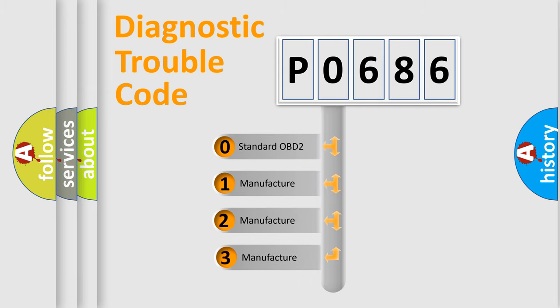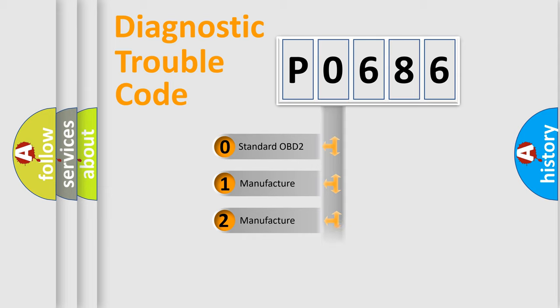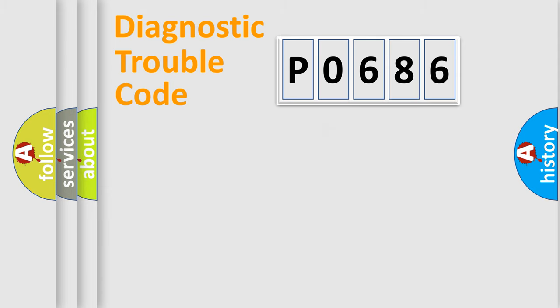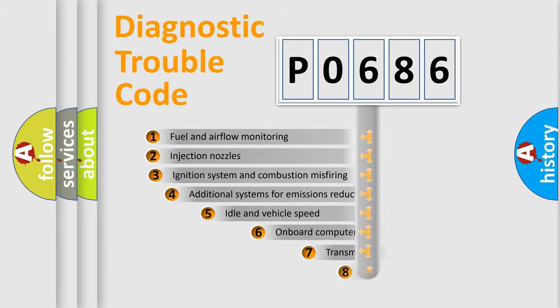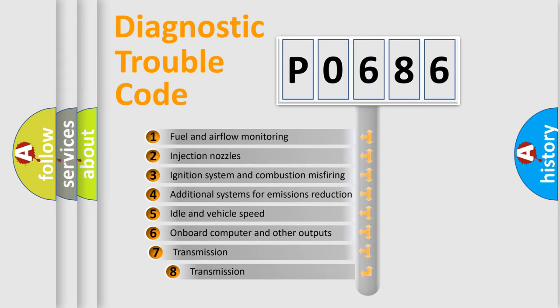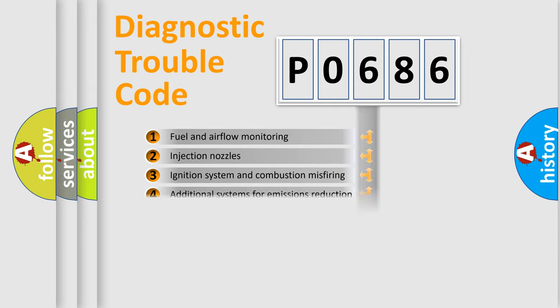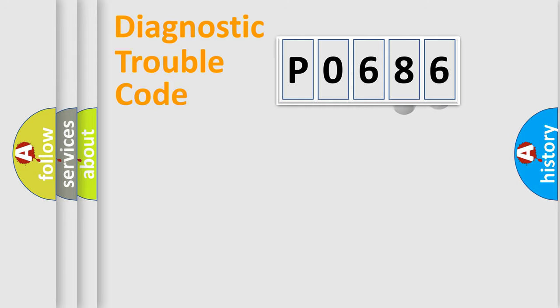If the second character is zero, it is a standardized error. In the case of numbers 1, 2, or 3, it is a manufacturer-specific error. The third character specifies a subset of errors. The distribution shown is valid only for standardized DTC codes.